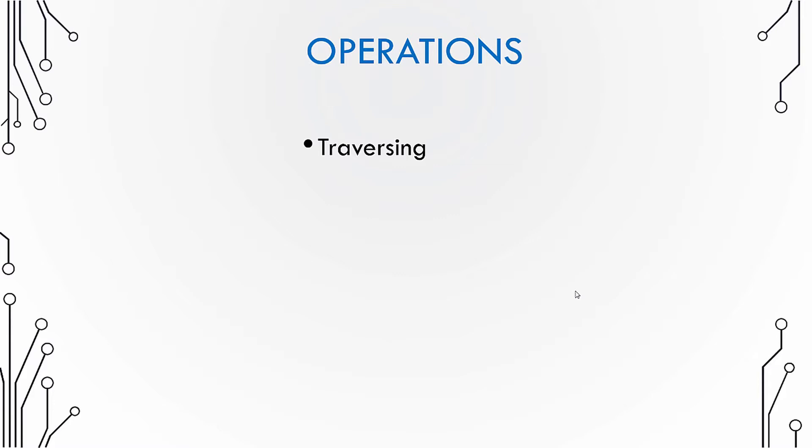Traversing means going to a particular node, or for example, I can say that read the value of the third node. So it would involve traversing to the third node and getting the value of that node. So how do you traverse? We'll see in the next videos.